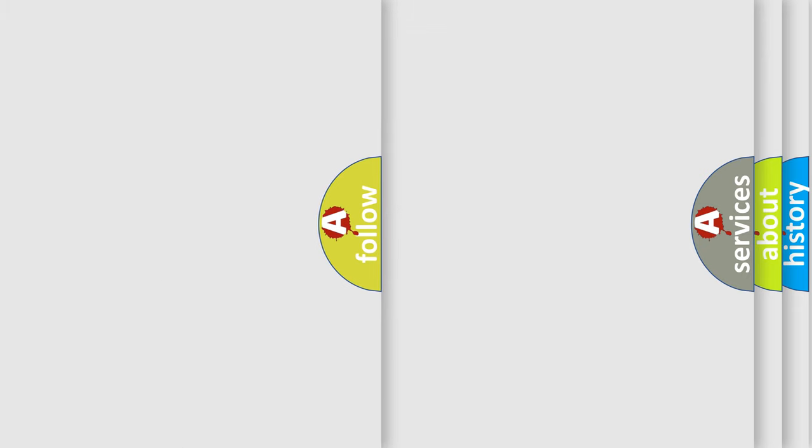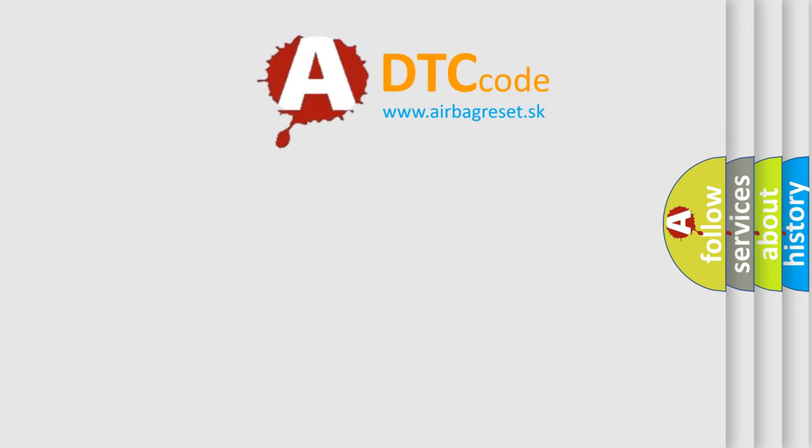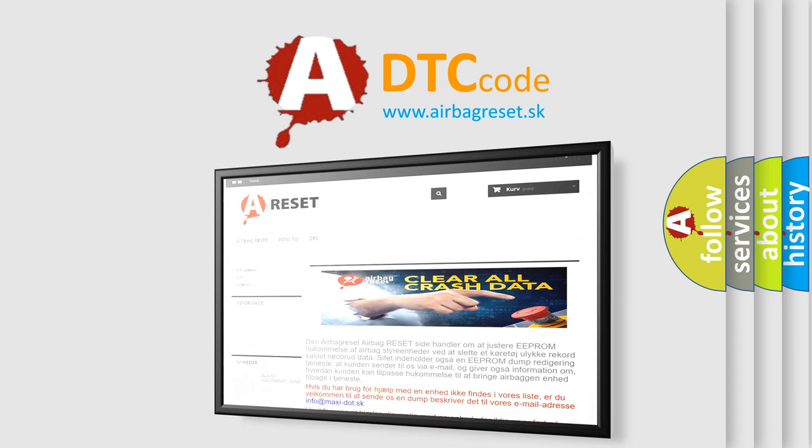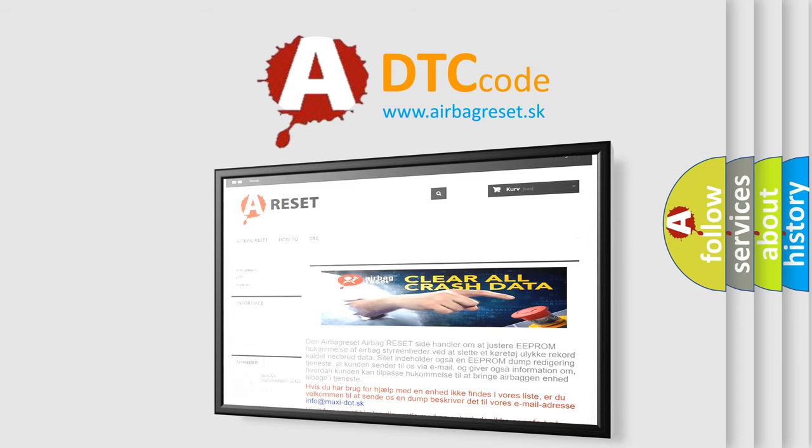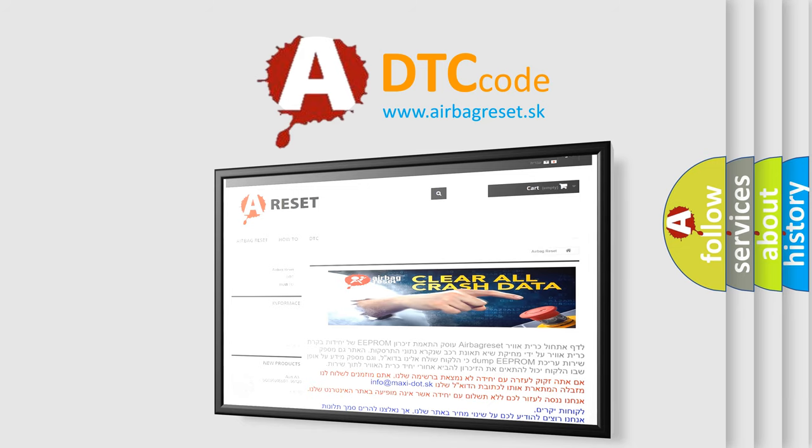The Airbag Reset website aims to provide information in 52 languages. Thank you for your attention and stay tuned for the next video.